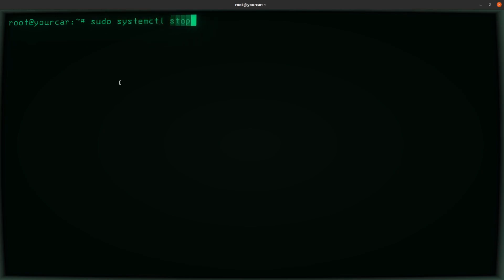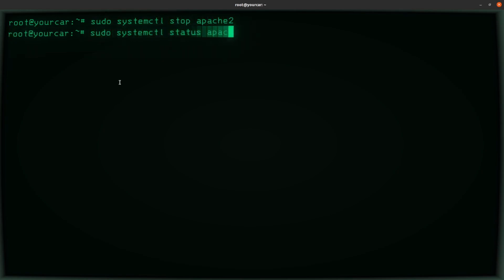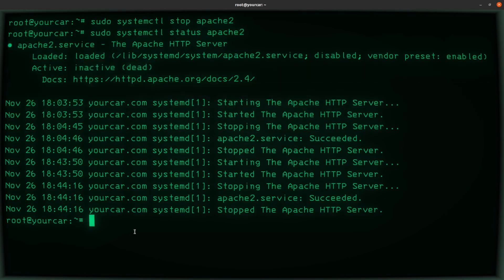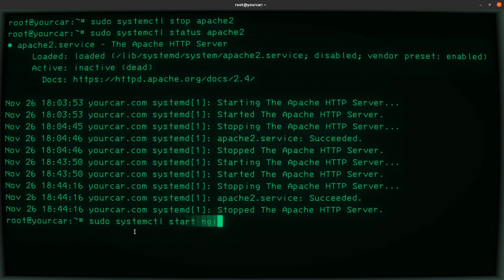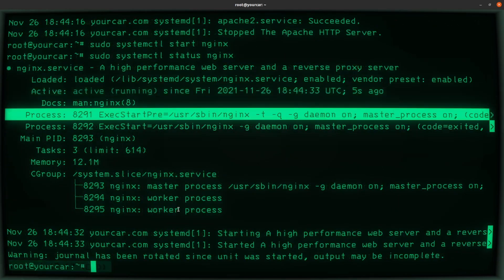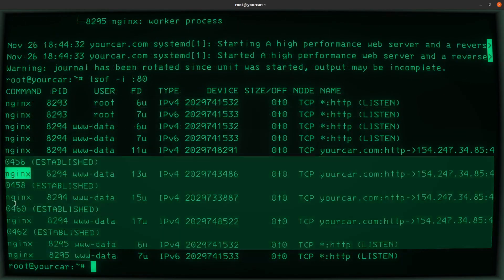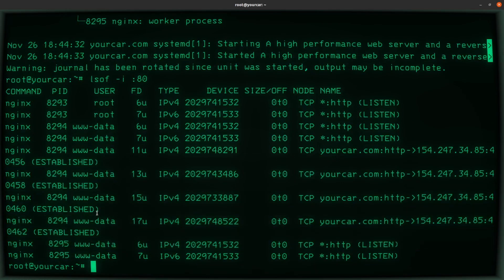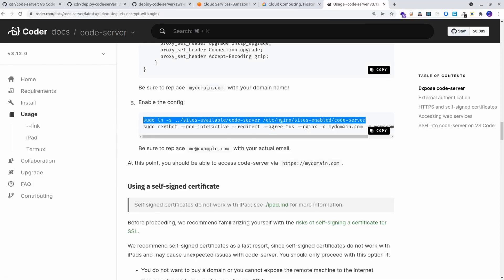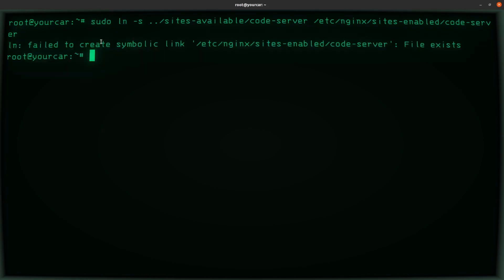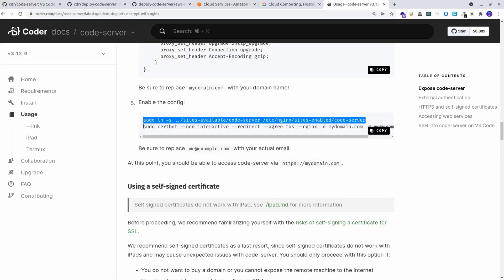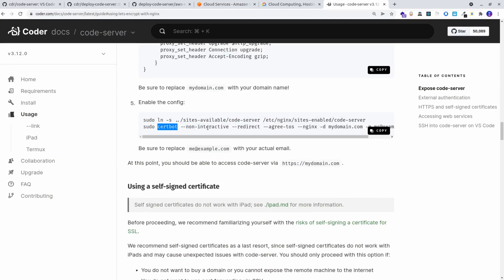We need to stop Apache on port 80 since it uses the same port. Once it's inactive we can start Nginx on port 80 to listen for all incoming requests. Nginx is now started and active on port 80. Finally, activate the Nginx config by creating a symbolic link — just copy and paste the command. The other step is for SSL configuration if you have a domain.